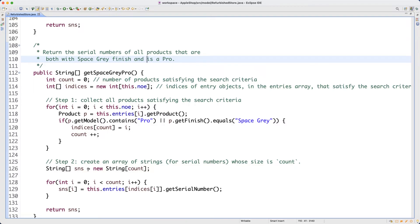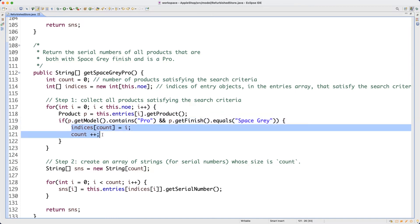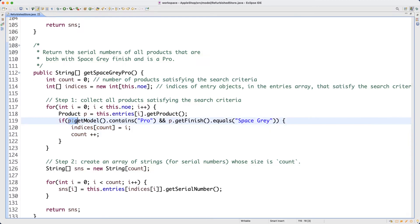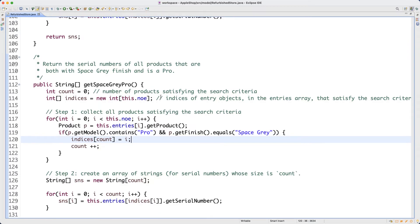Hopefully you realized: those two characters are '&&' — percent-and-percent. So to collect the indices, I want to make sure the product has its model set to Pro AND its finish set to space gray. That's why I'm putting conjunction. Now we have two methods — let's test them. Always remember to test your code before claiming it is correct.